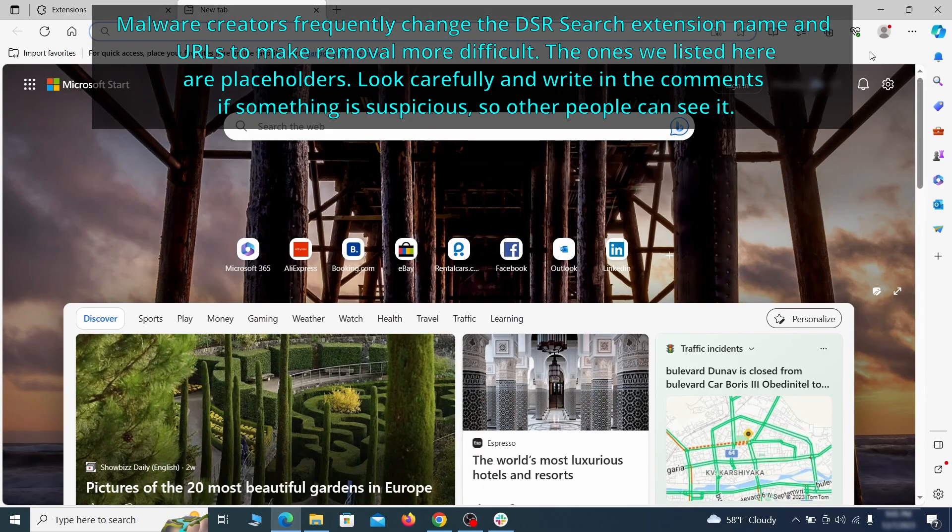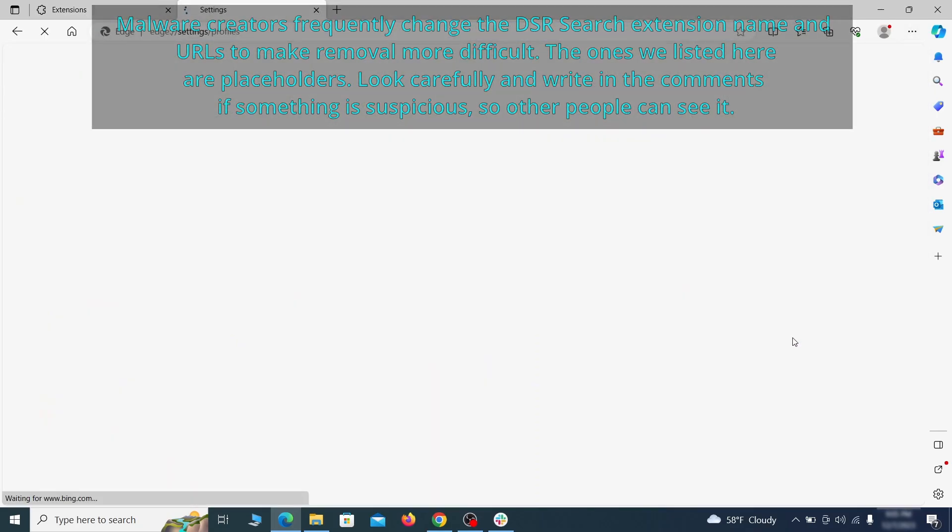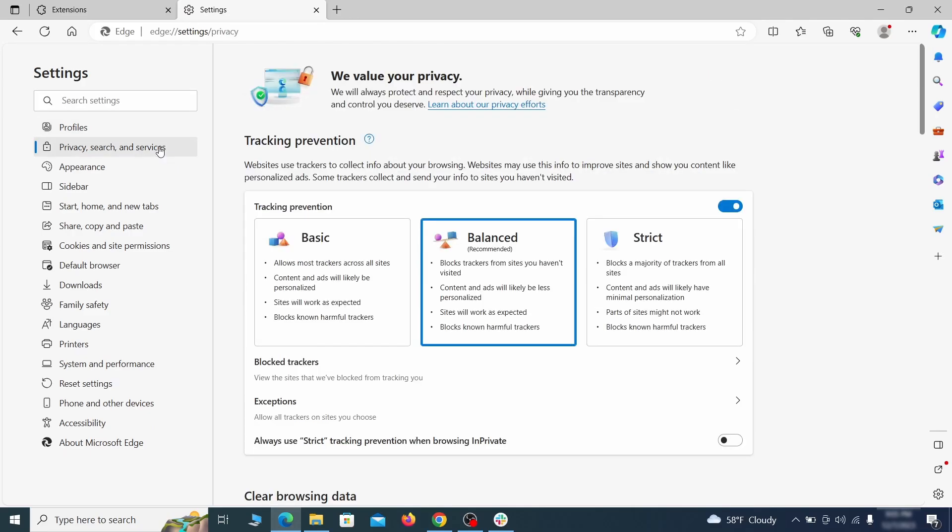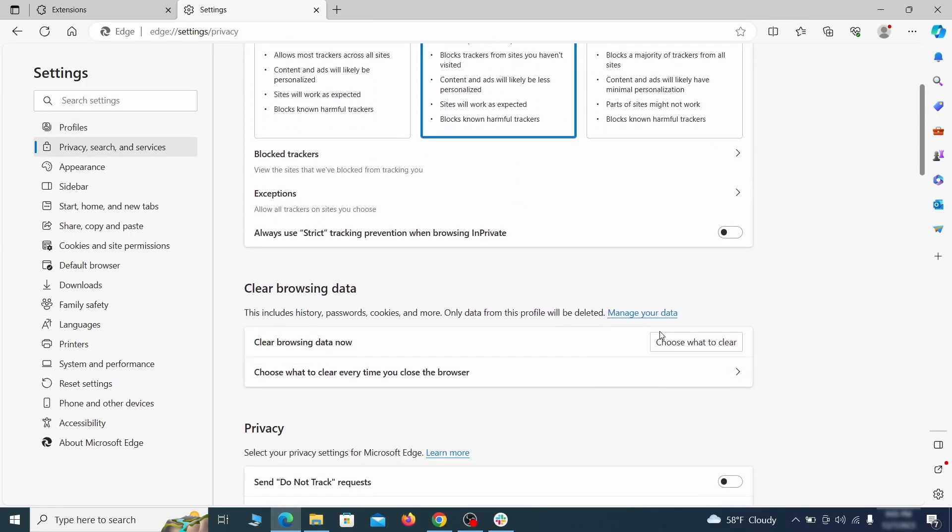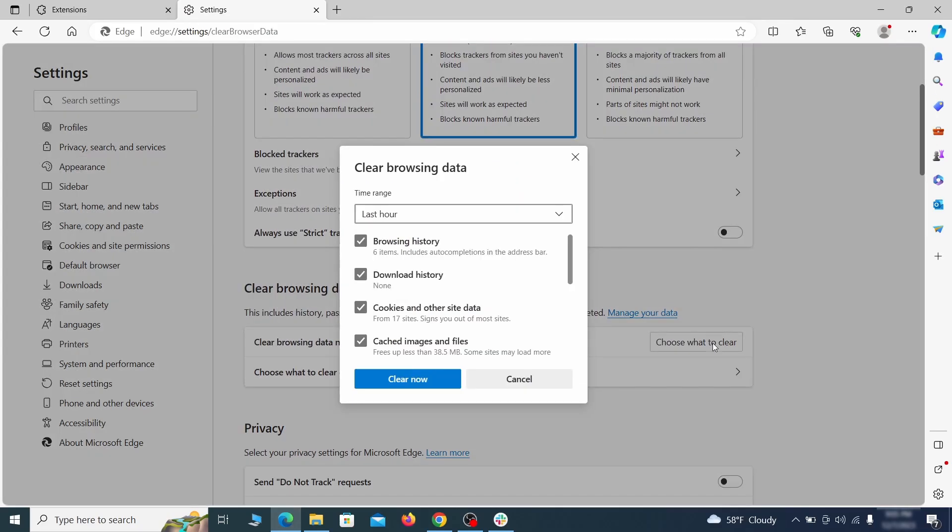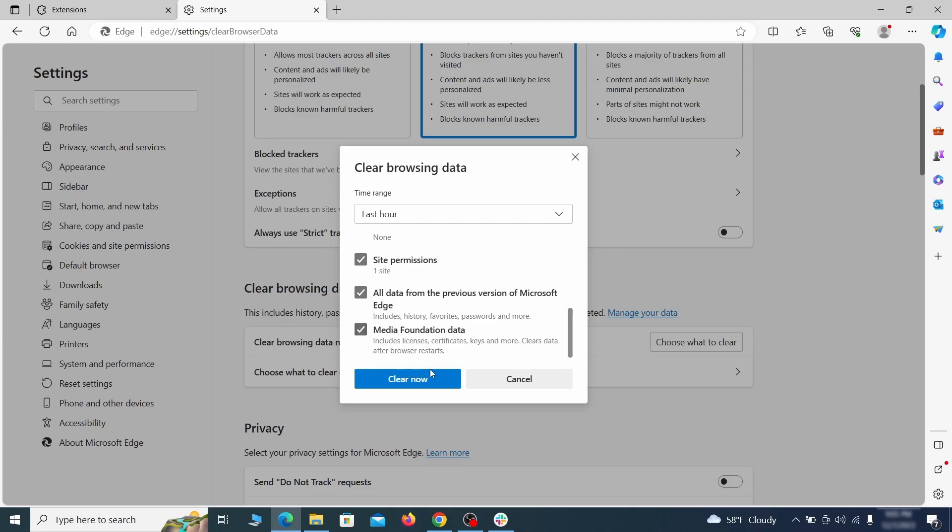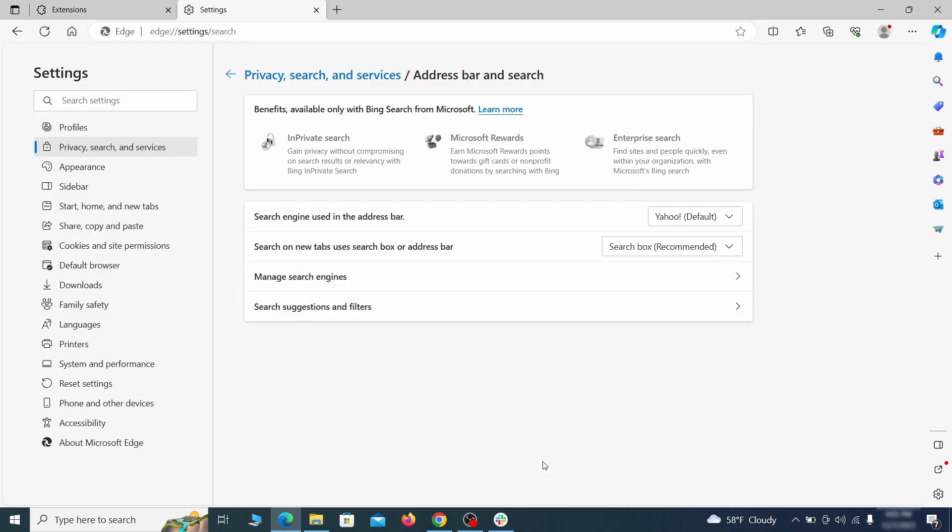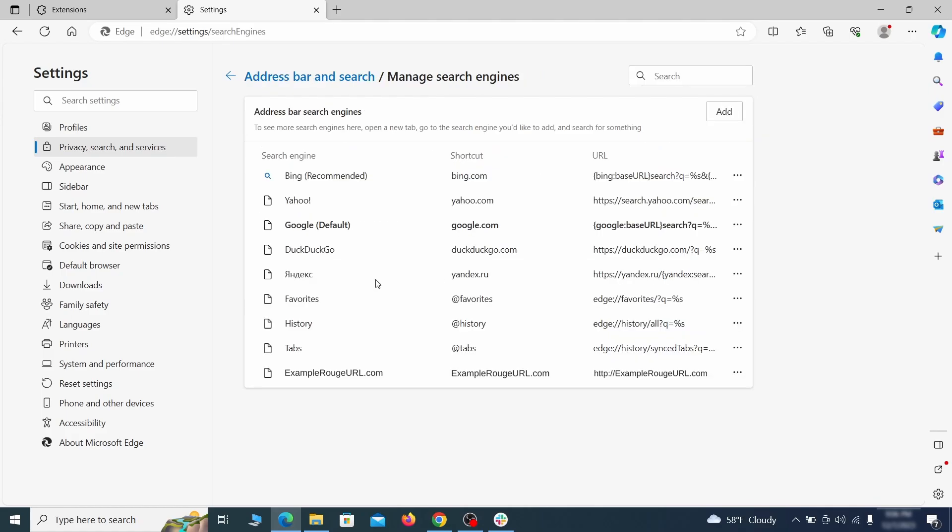Then open the Edge menu again and click on settings. First go to the privacy tab, click on choose what to clear under clear browser data, leave only passwords unchecked and then click on clear now. Next scroll down to the very bottom of this section and click on address bar and search. Change the default search engine if you don't want or trust the current one, then click on manage search engines. If you see anything sketchy there, click the three dots menu and click remove.